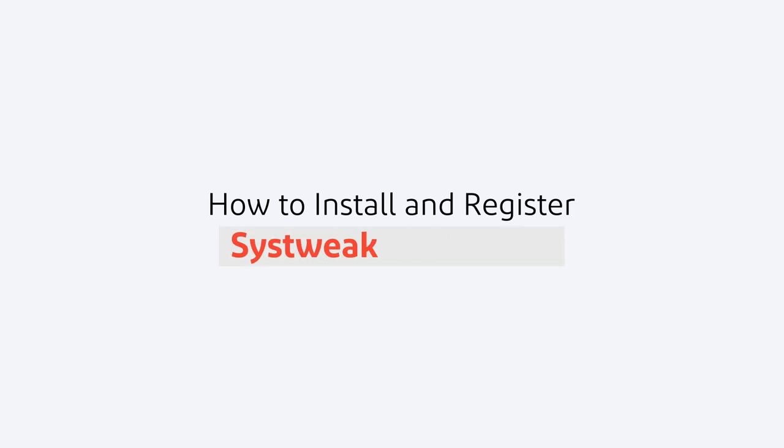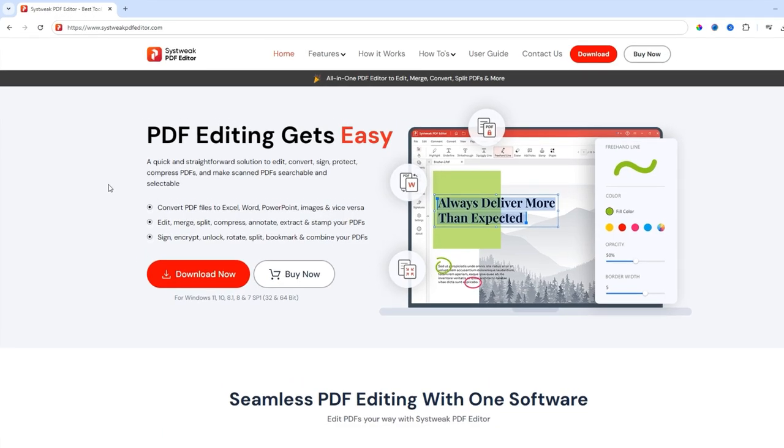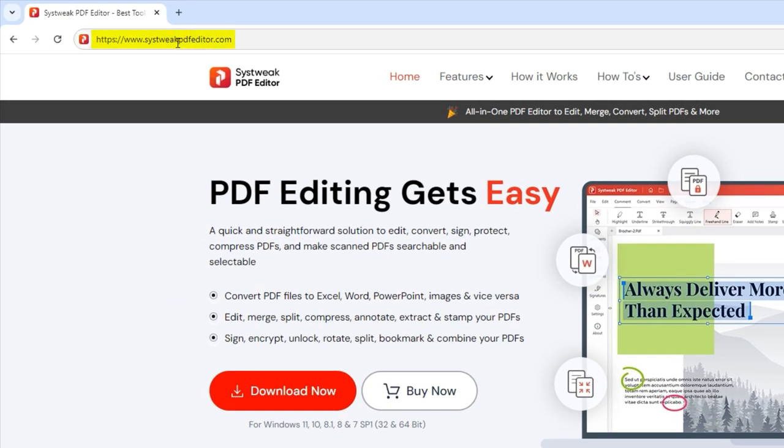Let's see how to install and register Systweak PDF Editor. Open your browser and go to systweakpdfeditor.com.